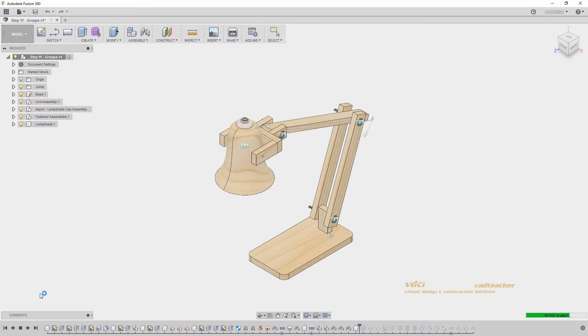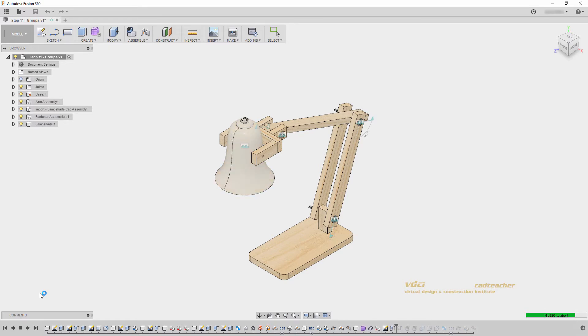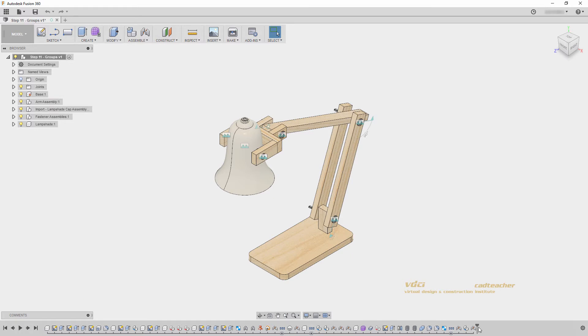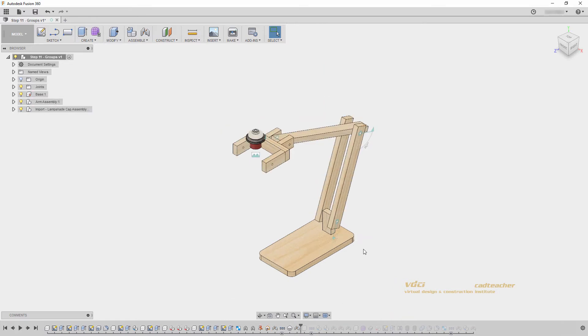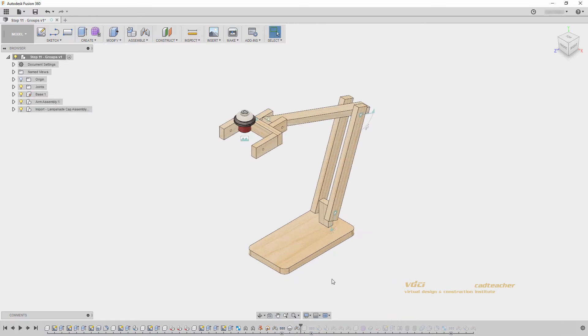In our next workshop, we will talk about editing features in our timeline, which is part of Fusion's parametric design properties. But for now, we can see that we can simply drag our timeline anywhere in between our features to see what a still snapshot of that part of our design looks like.